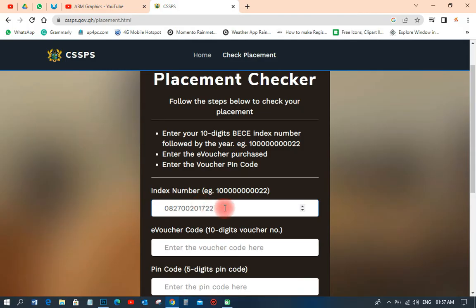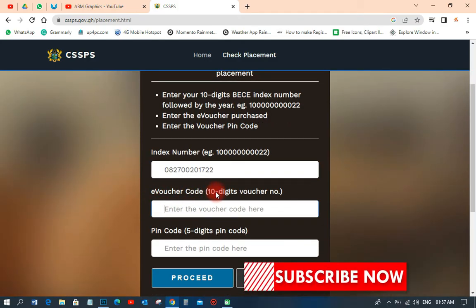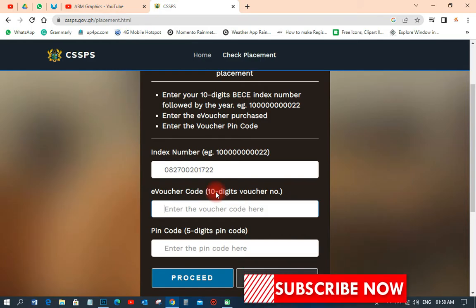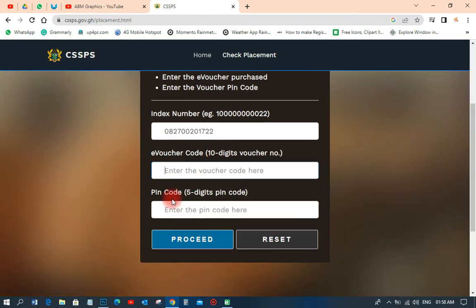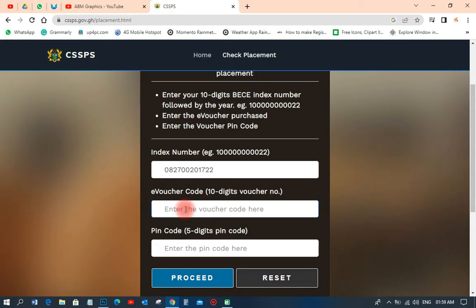After that, the next thing you have to do is put in the e-voucher code — the code you buy from post office or any of the vendors. Then you also put in the PIN over here. So let's put in the code and the PIN code, just like that.